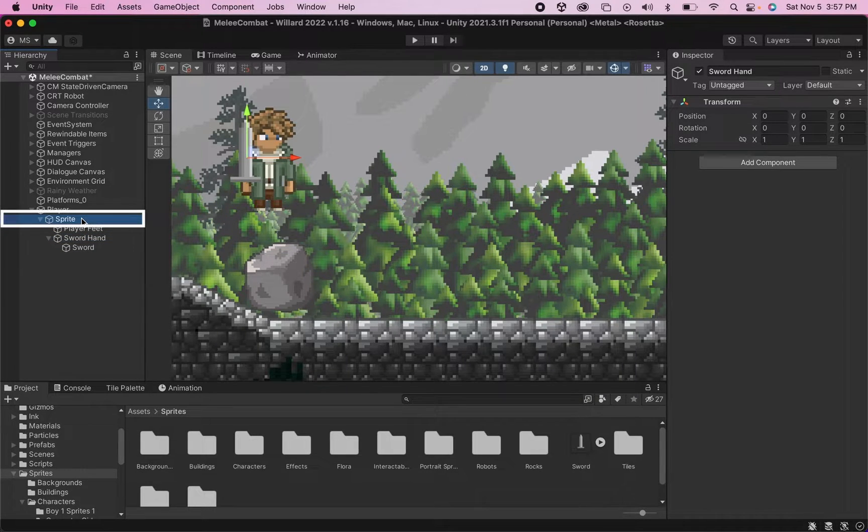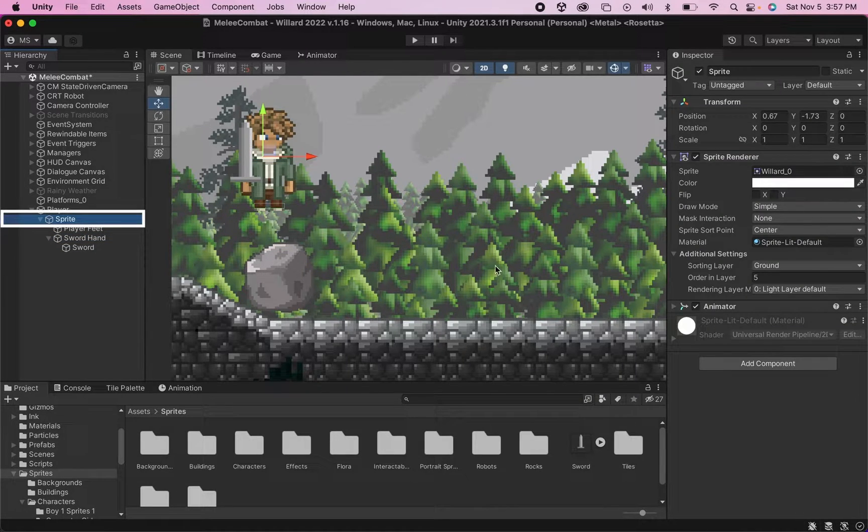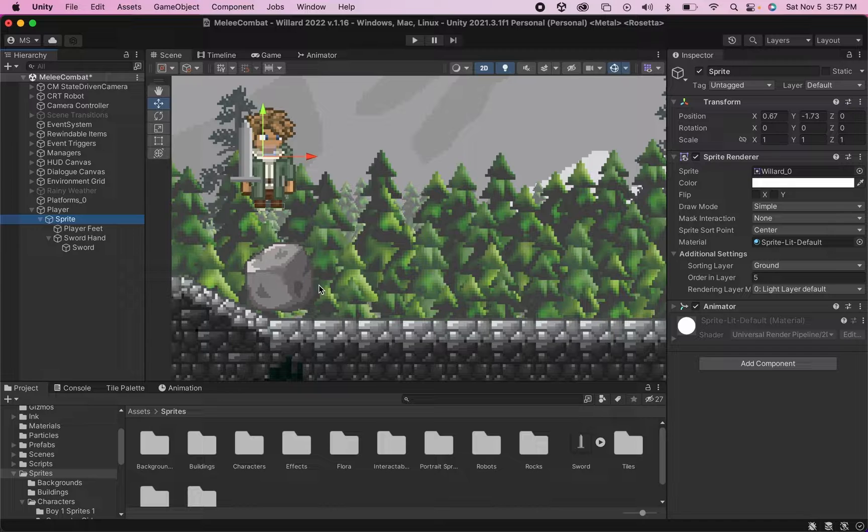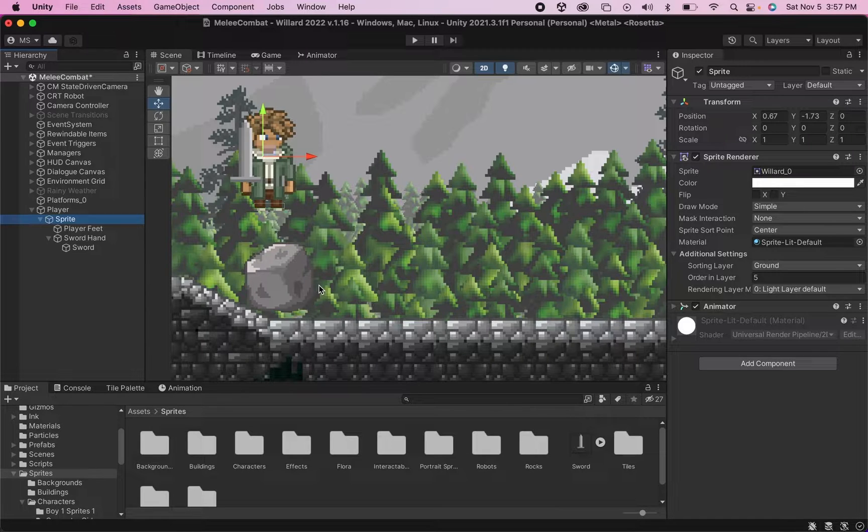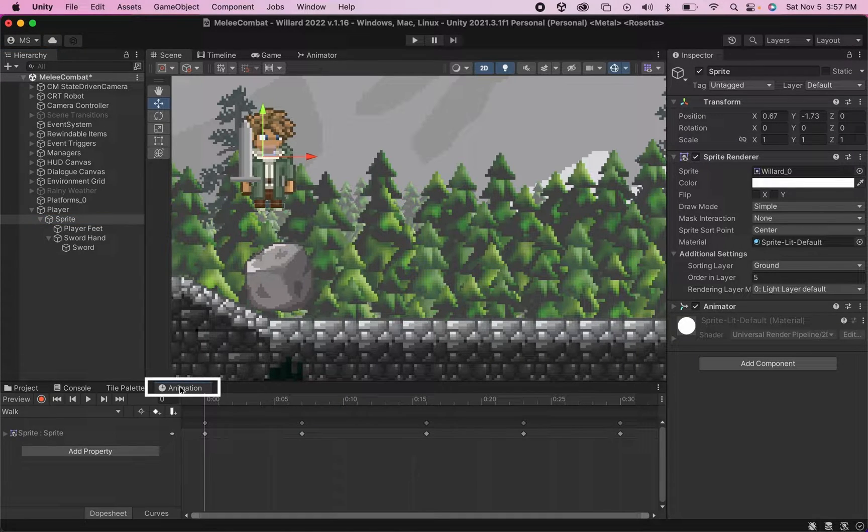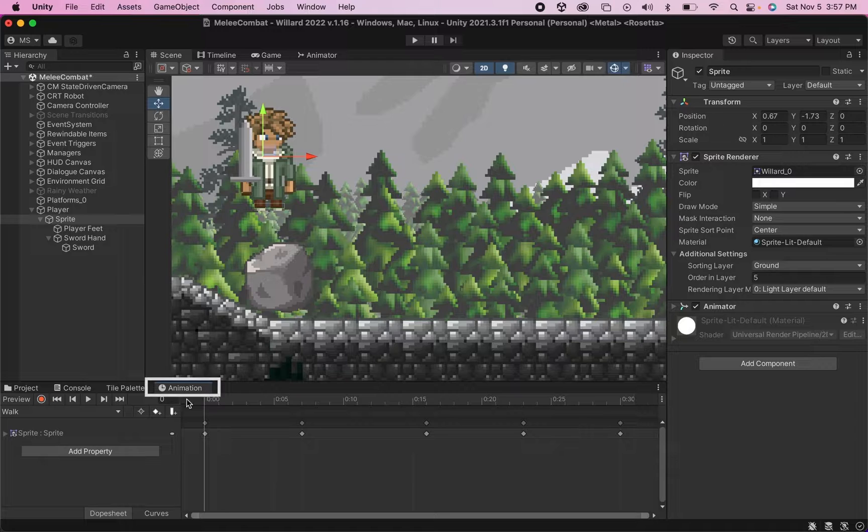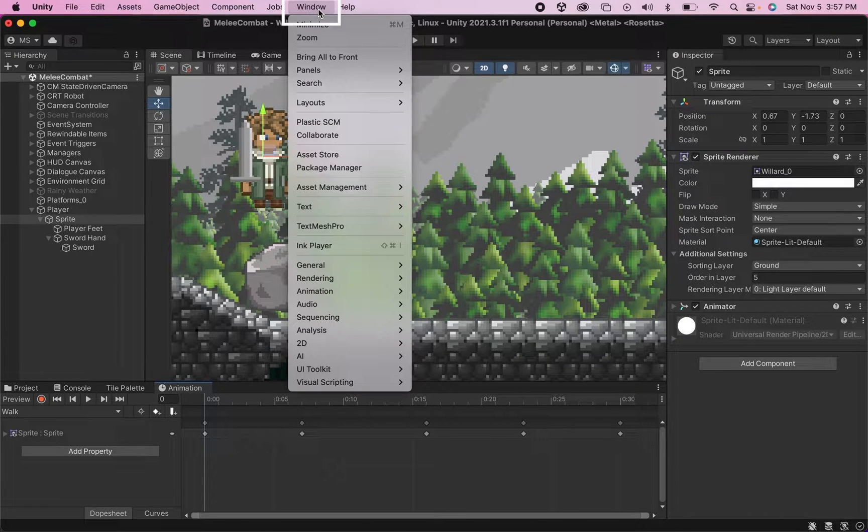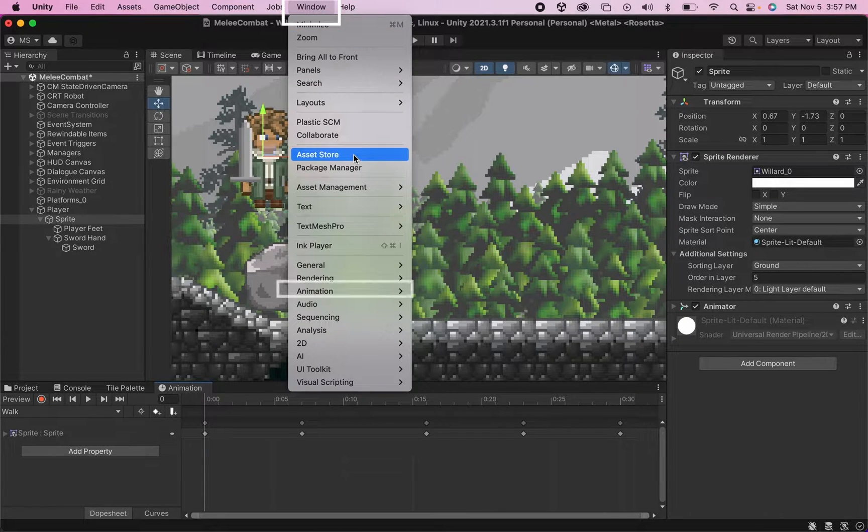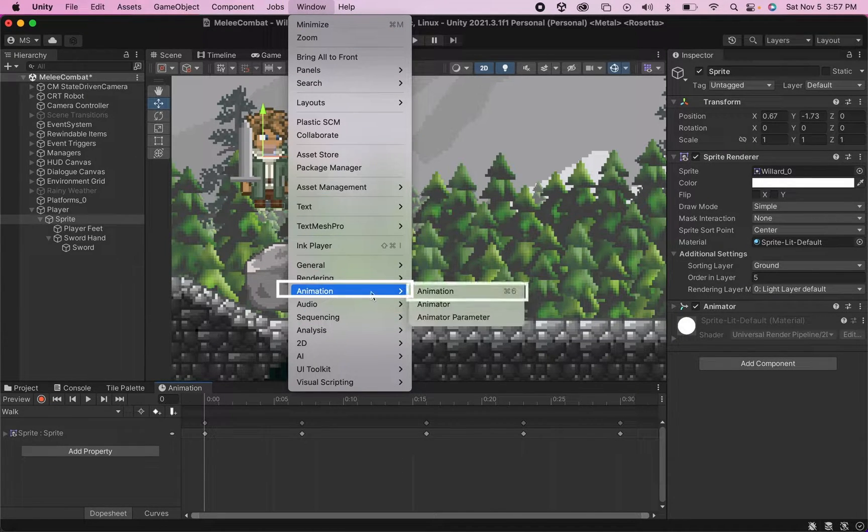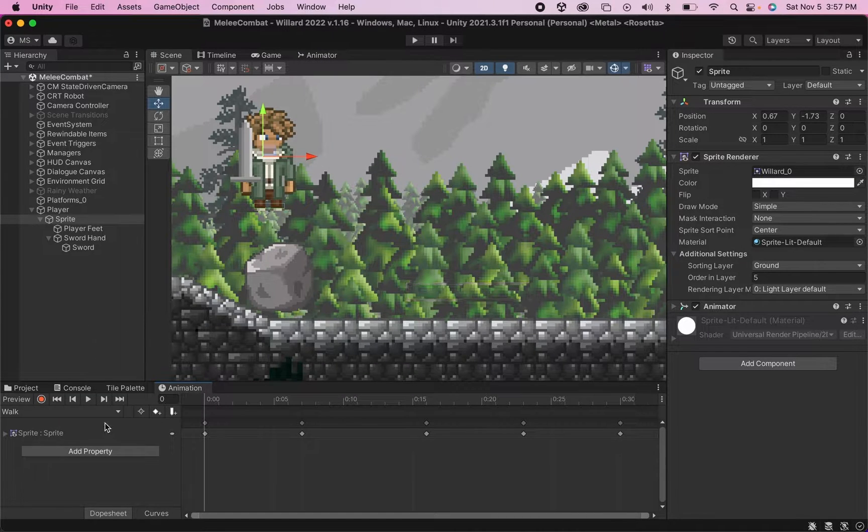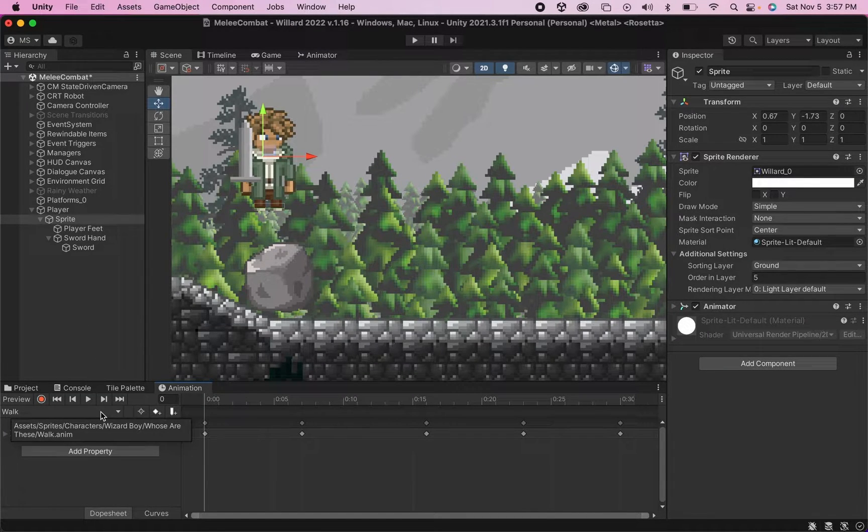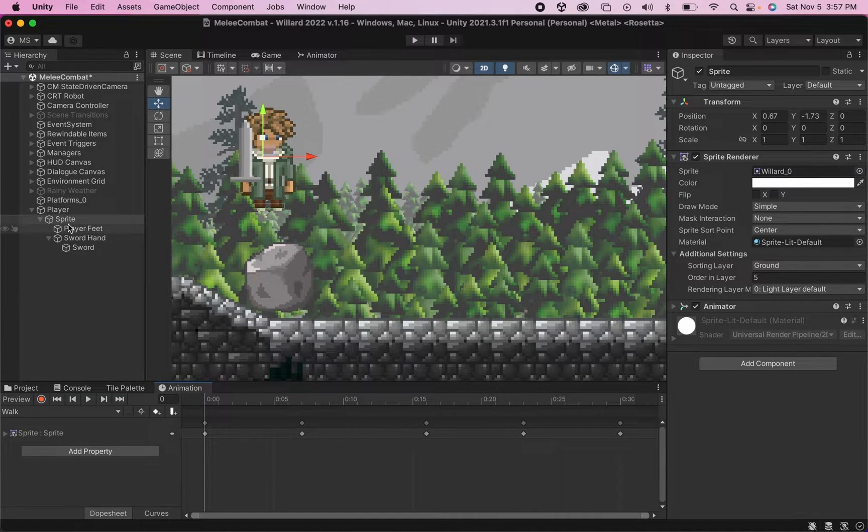Alright, so at this point I'm going to go to my sprite and I want to create my sword slash animation. So I'm going to click on my animation window. If you don't have this already, you can go up to the top, go Window, head down to Animation and select Animation.